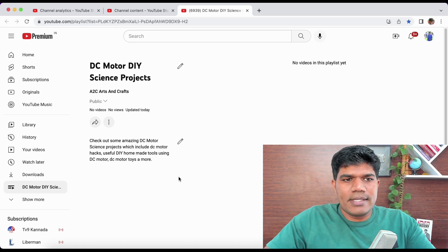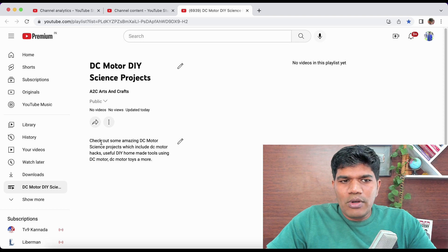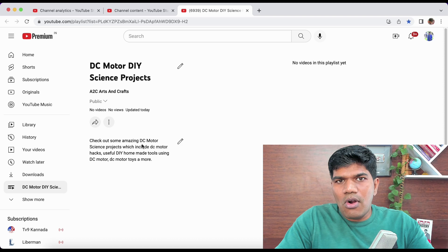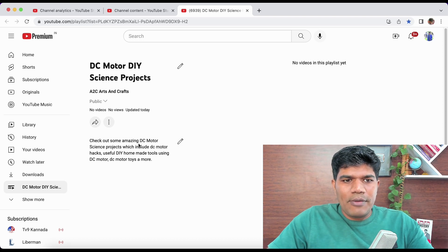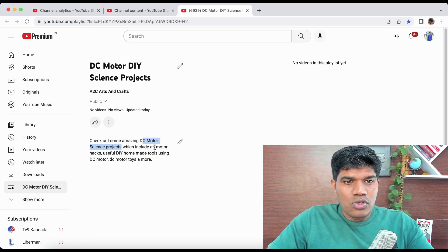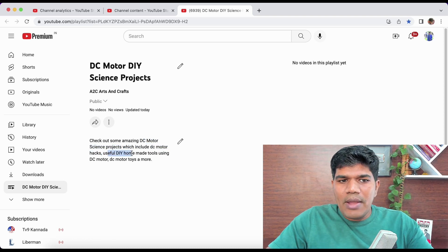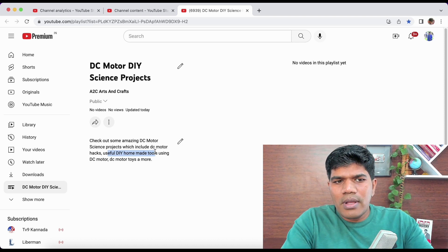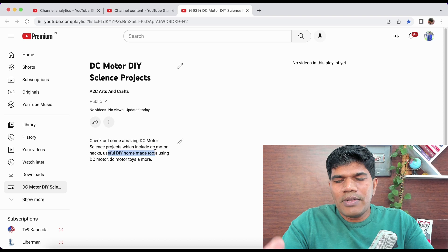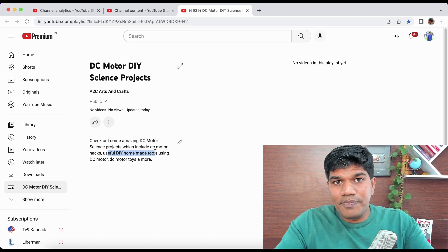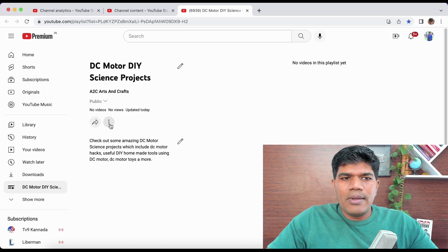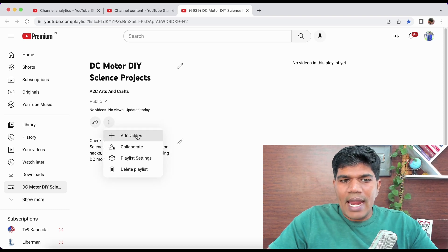Now let me tell you how to add videos to the playlist. One more important thing: when you write the playlist description, it should have lots of keywords. For example, 'DC Motor Science Projects' is a keyword, 'DC Motor Hacks' is a keyword, 'Useful DIY Homemade Tools' is a keyword. The whole idea is that with respect to SEO, even your playlist can come up in search.